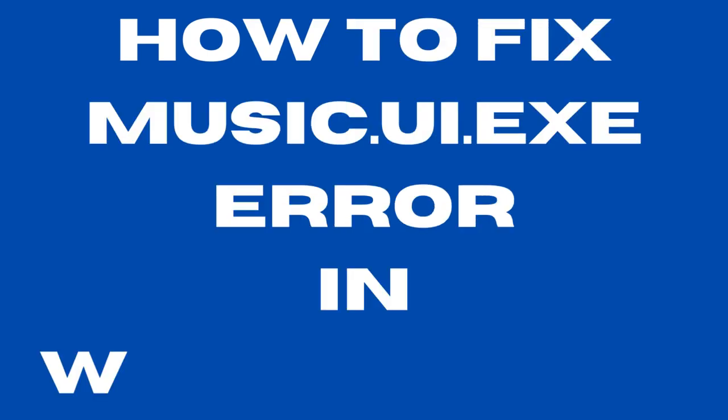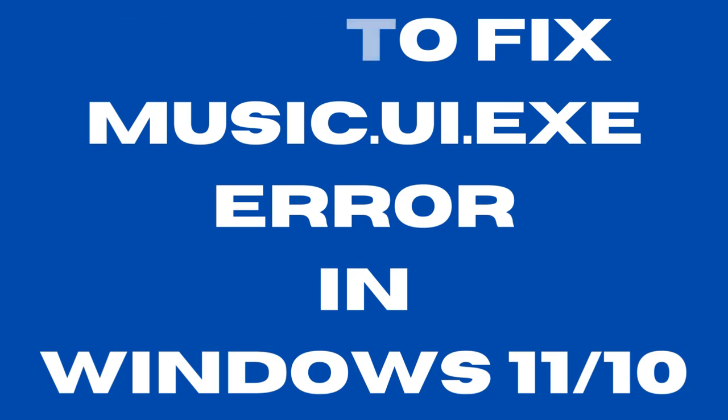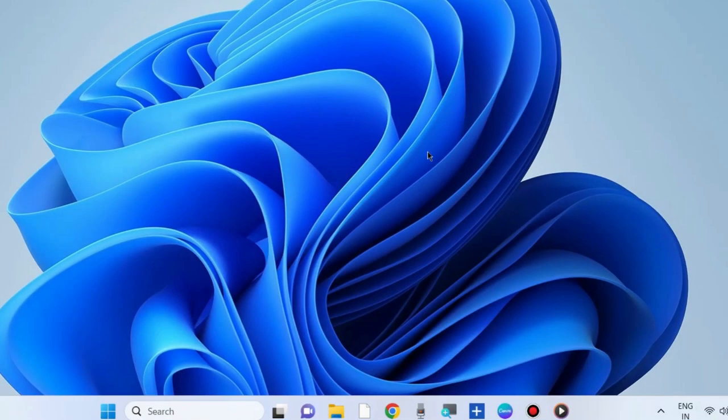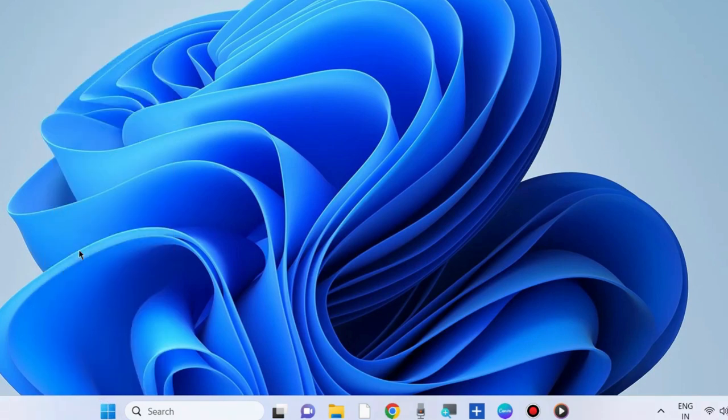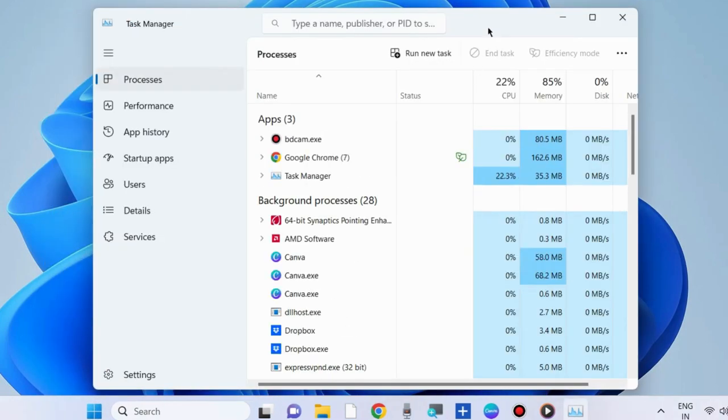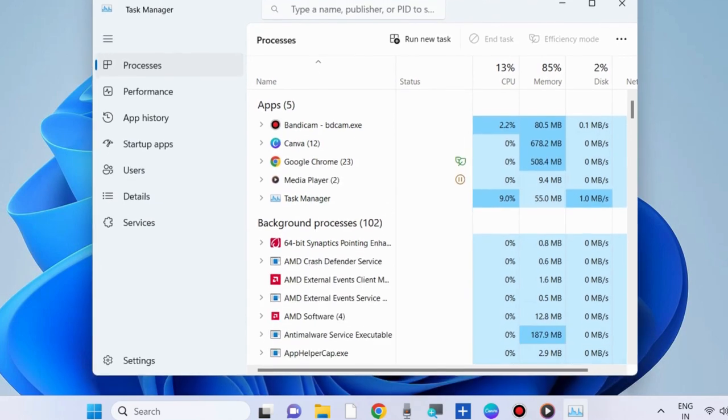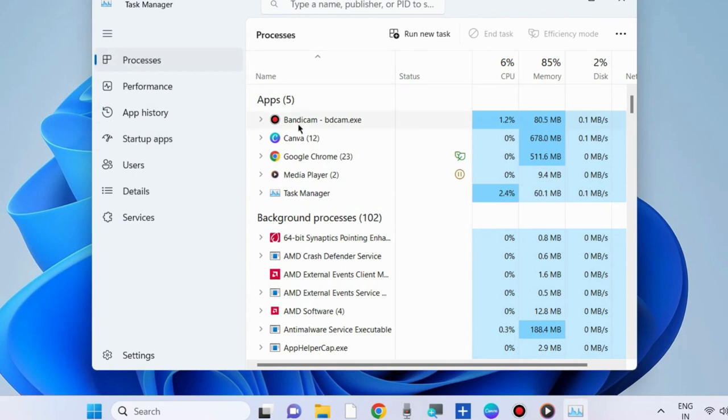How to fix music.ui.exe error in Windows 11 and Windows 10. If you encounter this type of media player error, the first workaround is to go to Task Manager and under the Process tab, select Media Player.